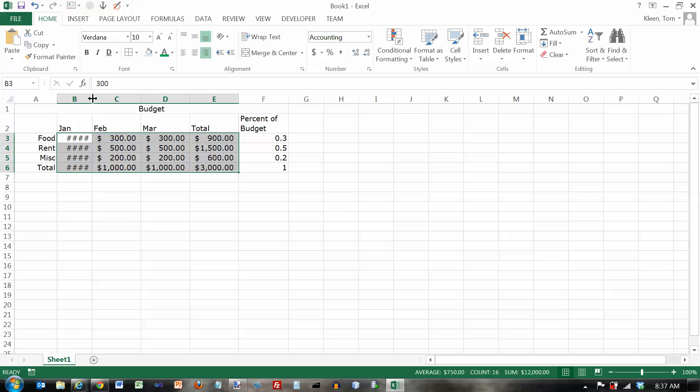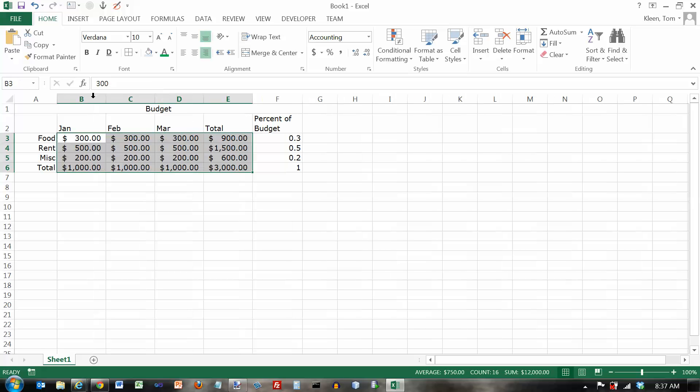So whenever you see pound signs, all you've got to do is go up here to the top and widen the column. I'm going to get my two-headed arrow and double-click to make it just as wide as it needs to be. And there we go. So that's the accounting format. It gives you two decimal places, a dollar sign that's left aligned in the cell, and a comma in numbers that are a thousand or larger.